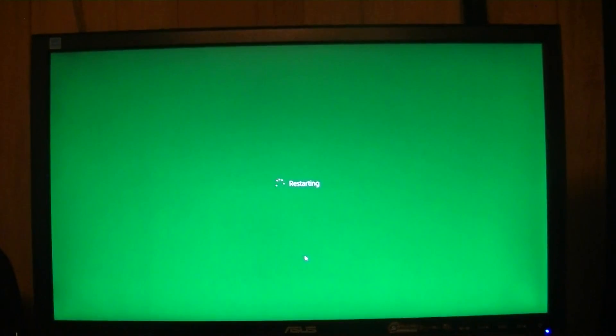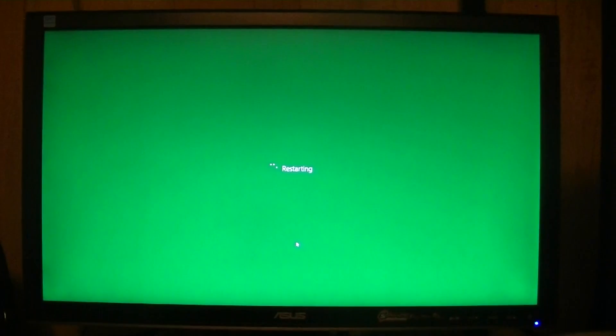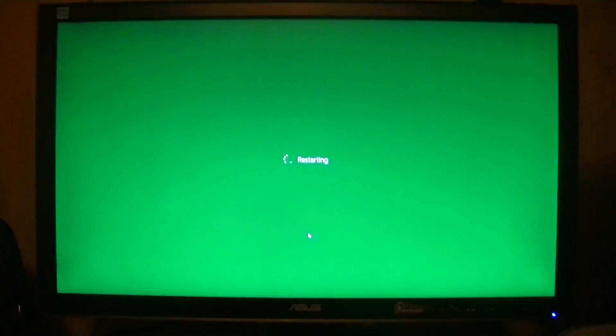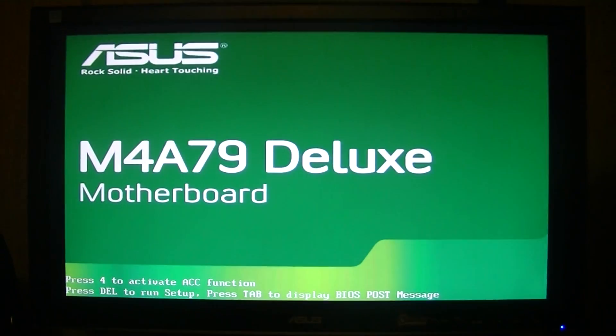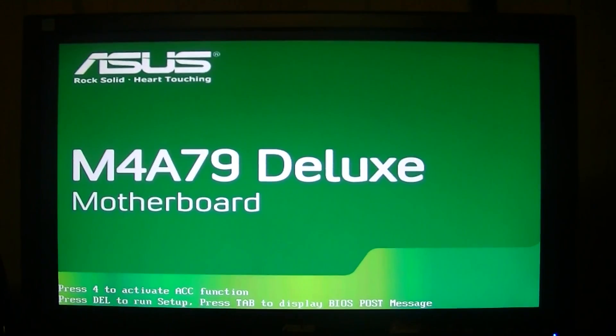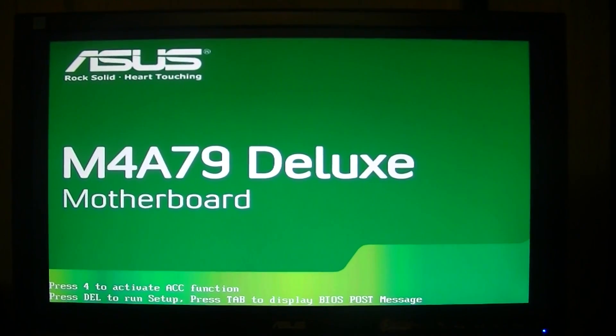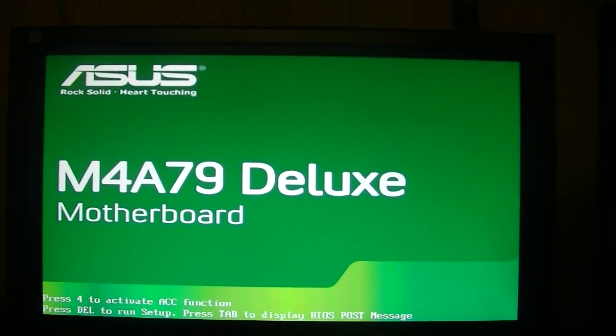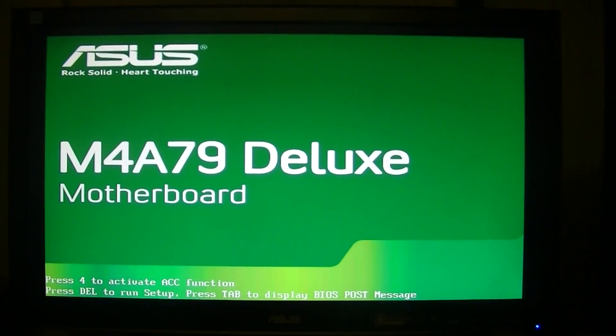You got to make sure when your computer restarts that you hit the button that will take you to the BIOS. Many different motherboards have different ways of doing that. Sometimes it's F4, sometimes it's F8, and it usually tells you when the computer boots up how to access the BIOS. Mine you got to hit delete, so as soon as the computer boots up I'm going to go ahead and hit delete. Delete a couple times, make sure you hit it a few times just to make sure that you go into it.